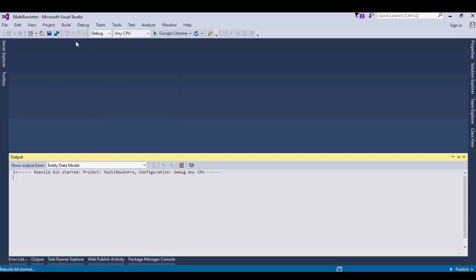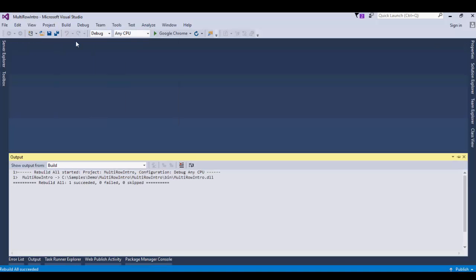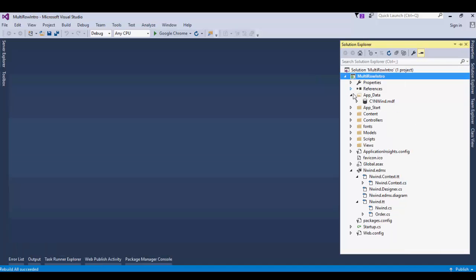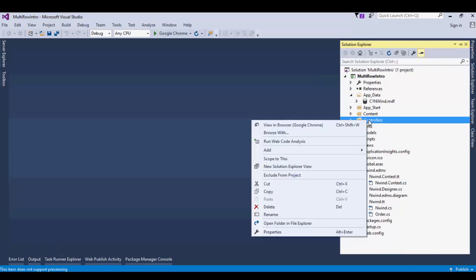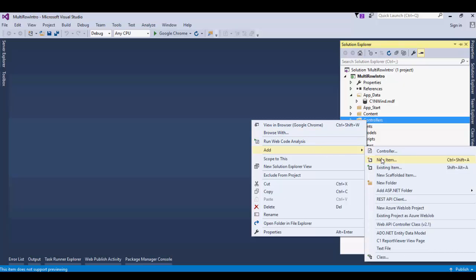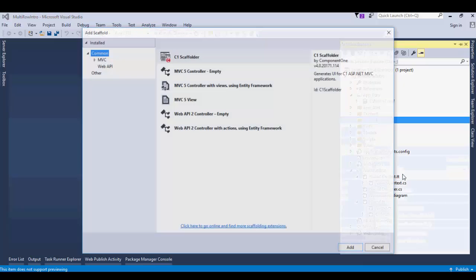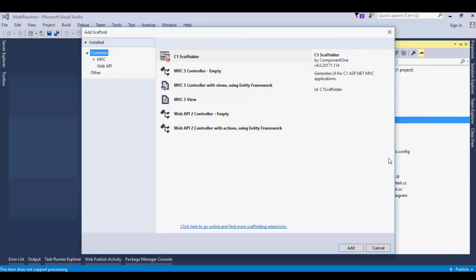Rebuild the app. This is a necessary step before using MVC Scaffolders. We'll use scaffolding to generate controller and views. In the Solution Explorer, right-click the Controllers folder. Select New Scaffolded Item from the context menu.